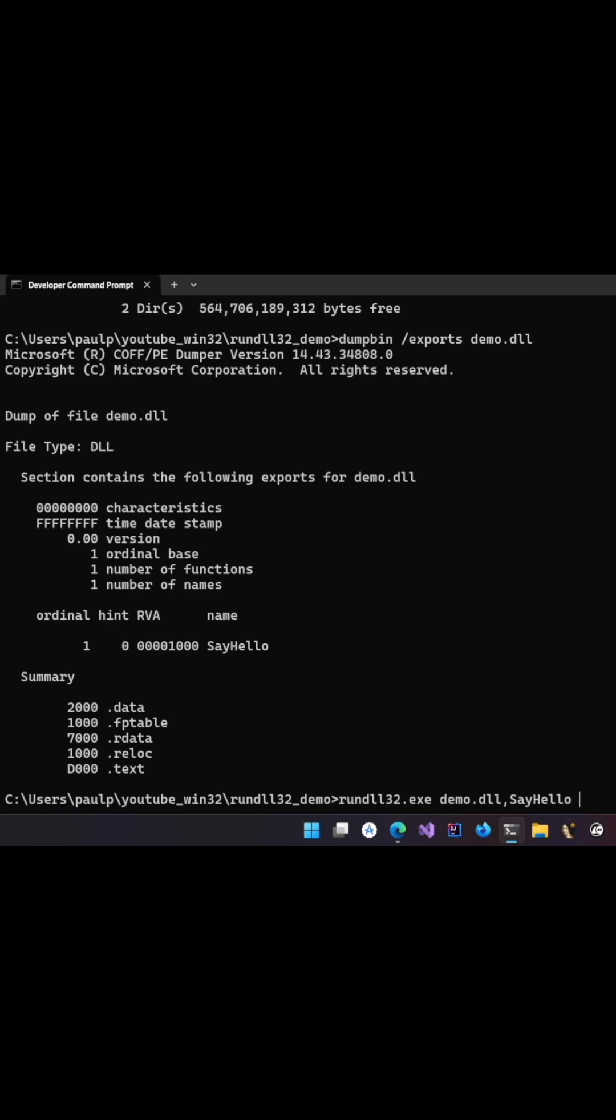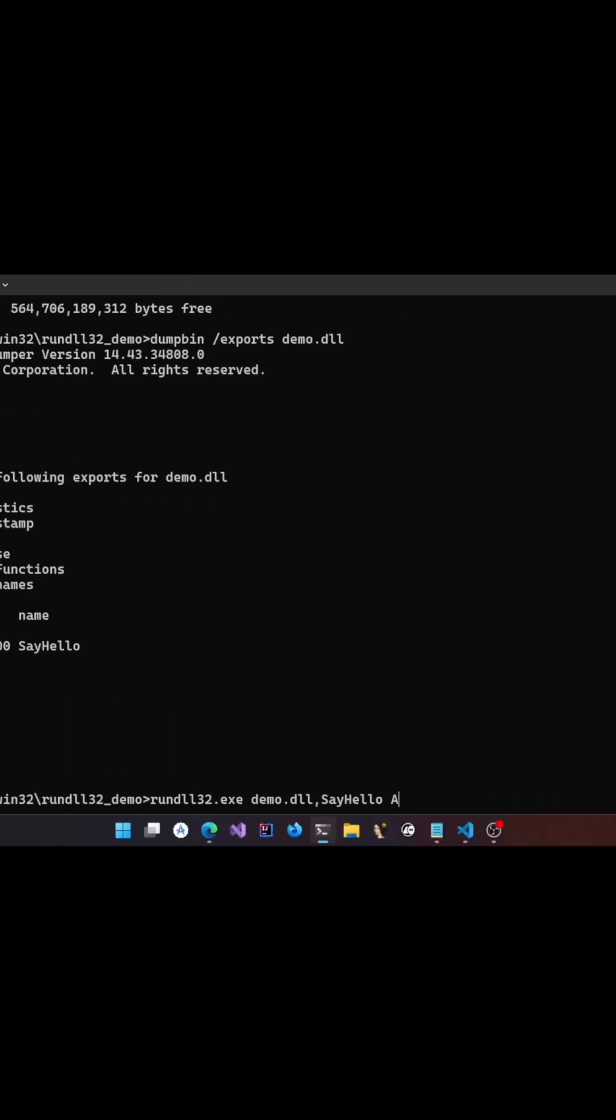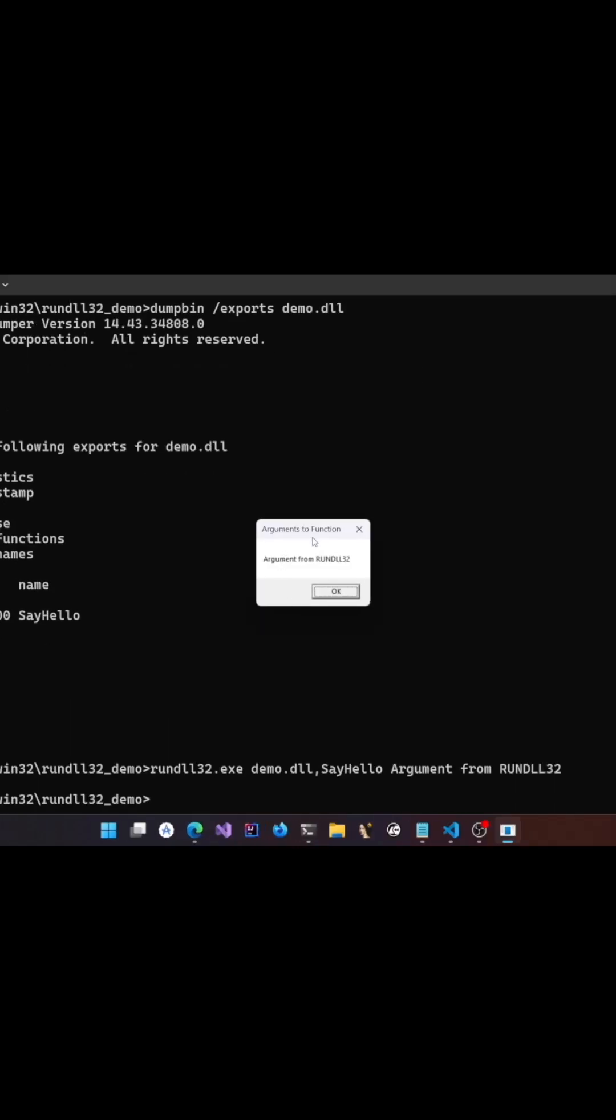Now whatever you pass after this with a space is considered as the arguments and the argument is given as a single string to the function. Now you could see that it is displaying a message box and you could see whatever you passed from the developer console.